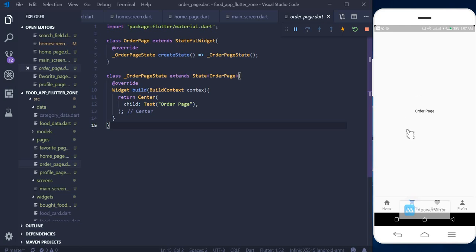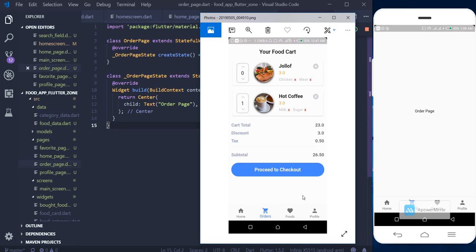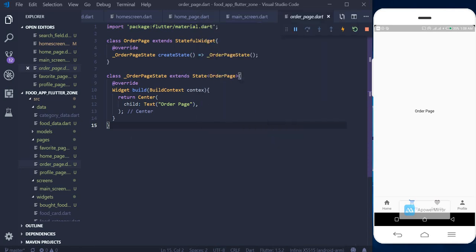Today we are going to design the order page. I'll show you a picture of how it should look. We are going to create a list of food items, design the total, and also create a button, and then we'll move on to the next page.